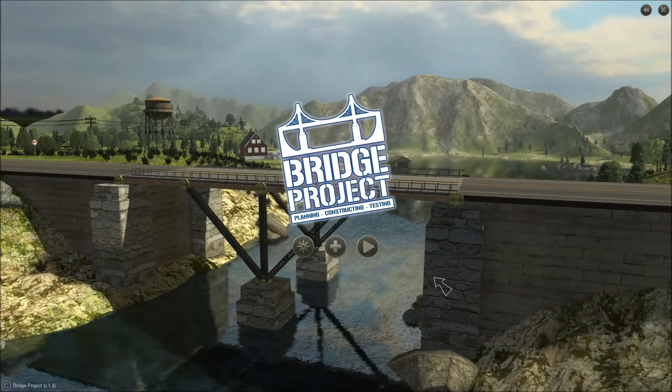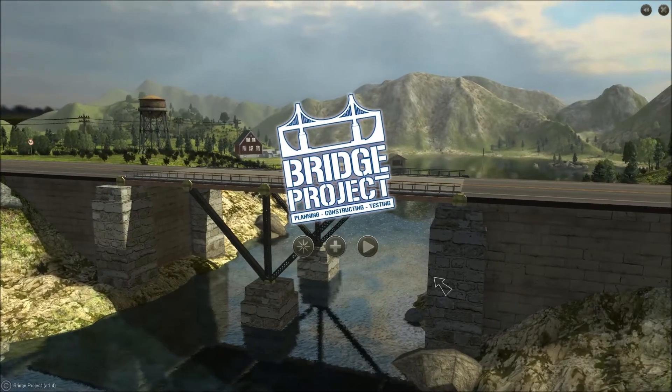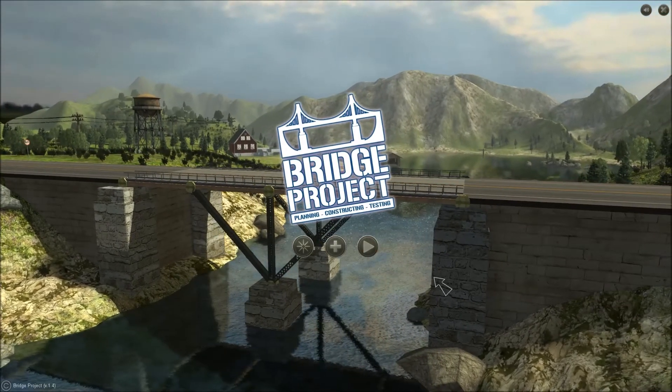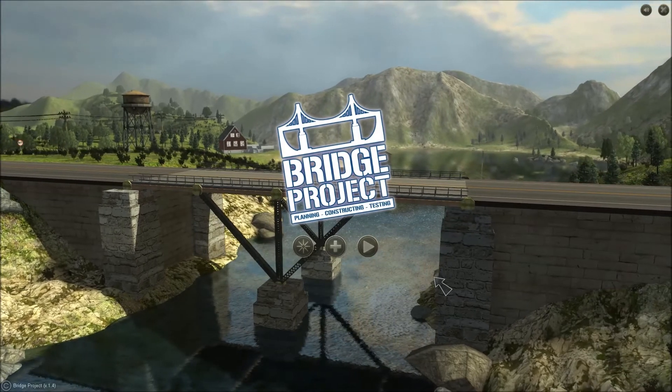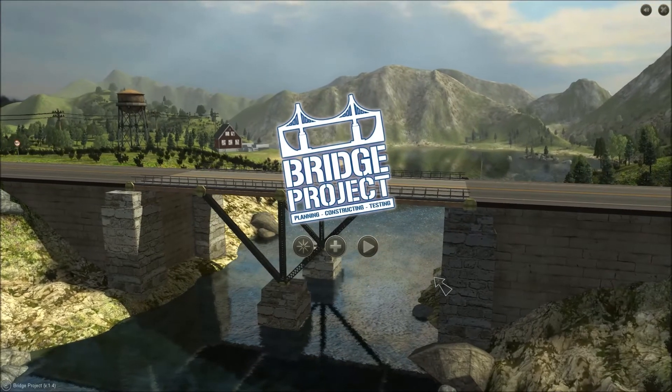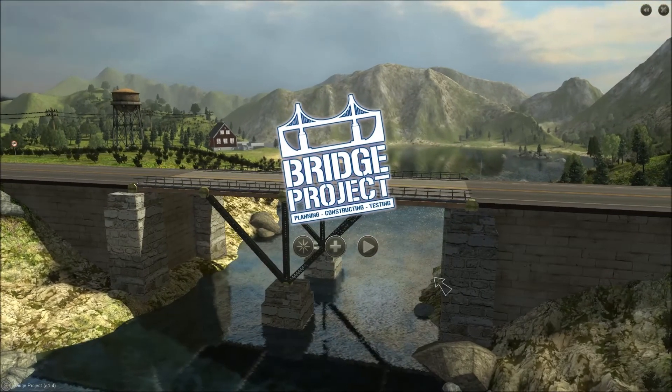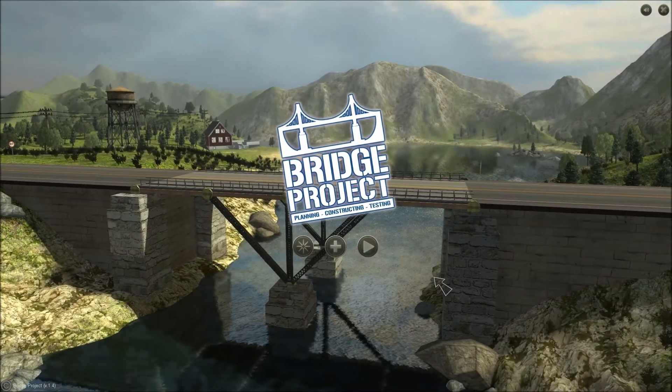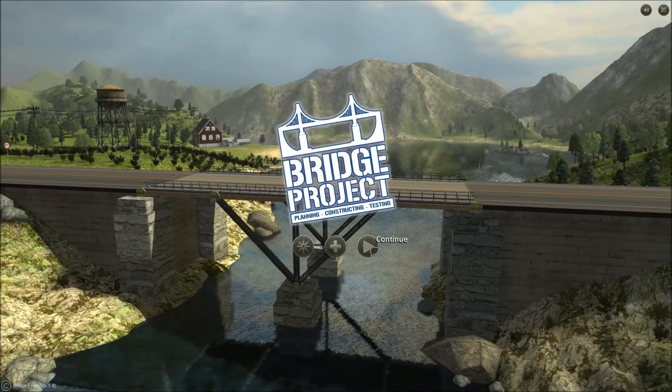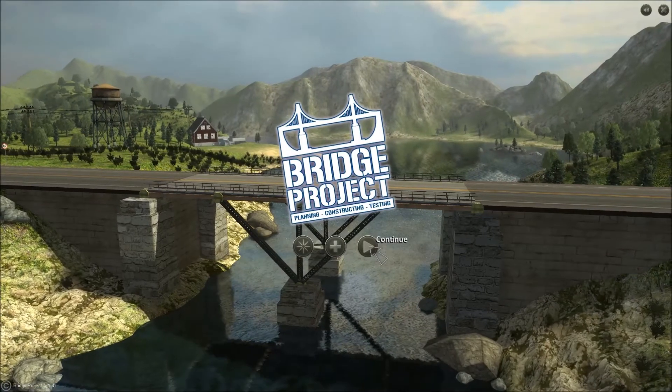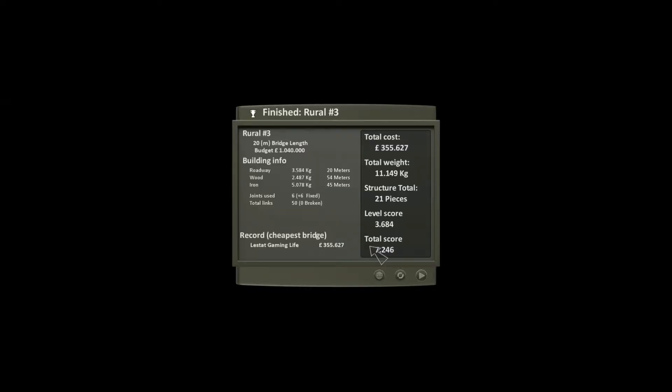Hi, welcome back to another Lestat Gaming Live video and this time we'll play Bridge Project and we'll start off where we left last time.